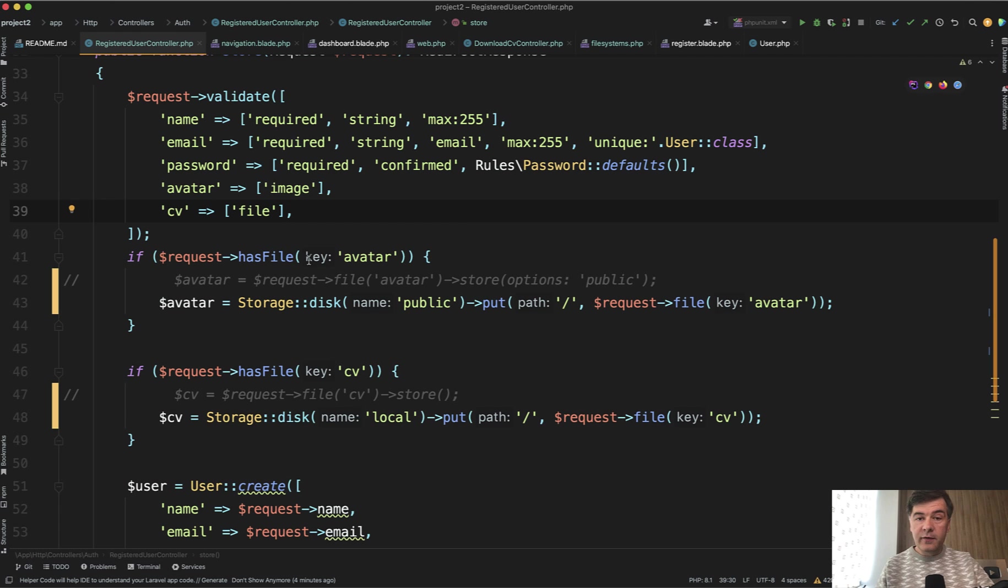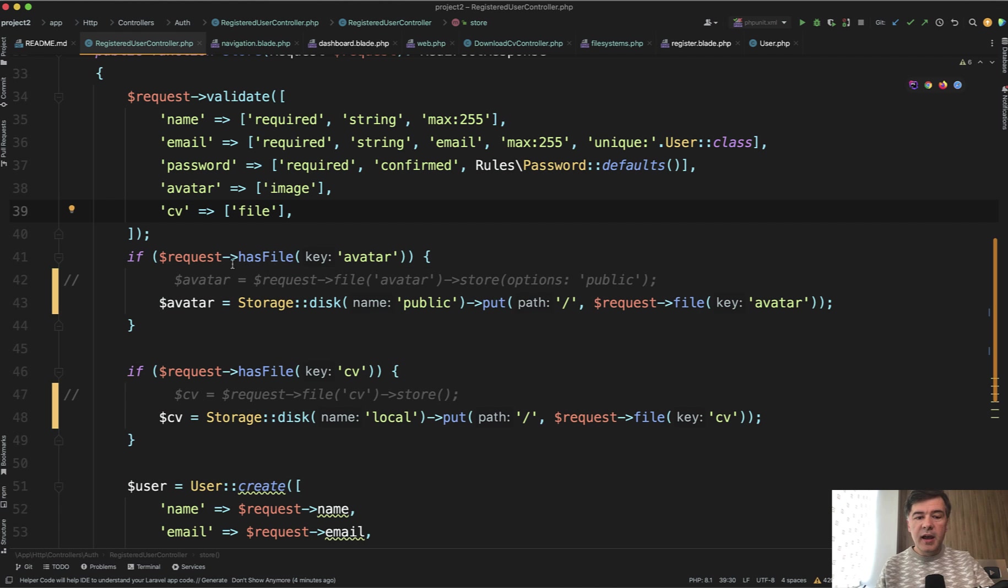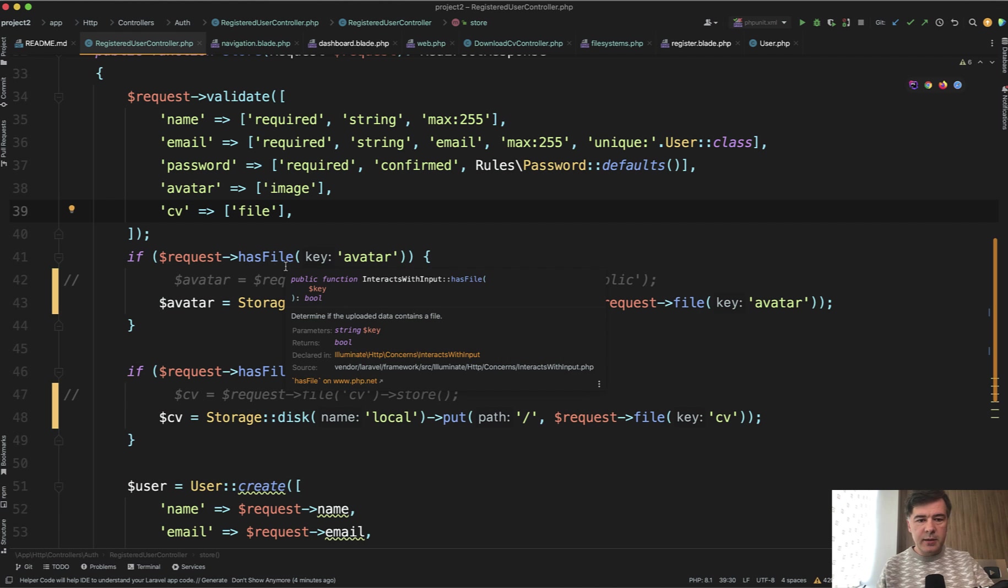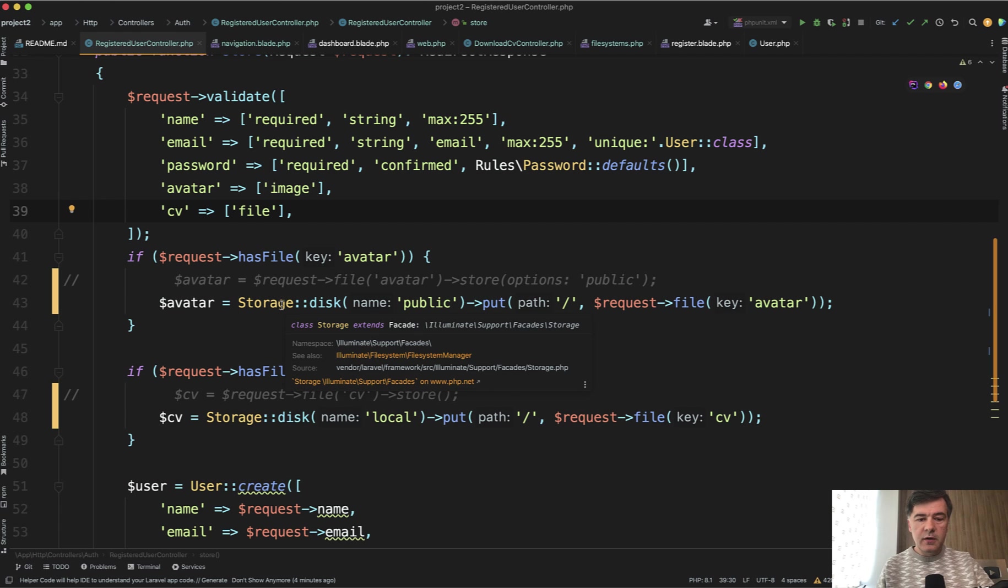First, if we have the file, because it's optional. If request has file, and this is by the way different from request has, has file is a separate method. So if we have the file avatar, we can upload it by one of two options.